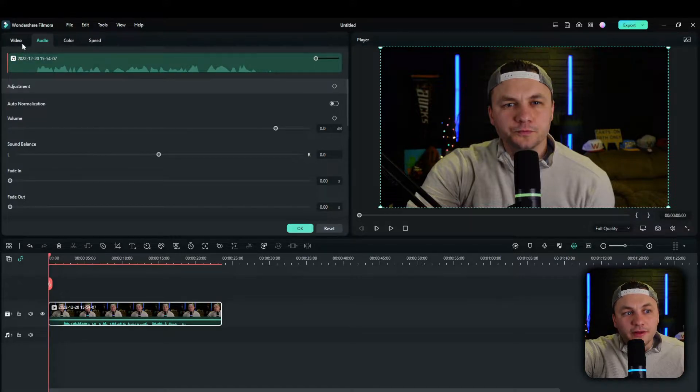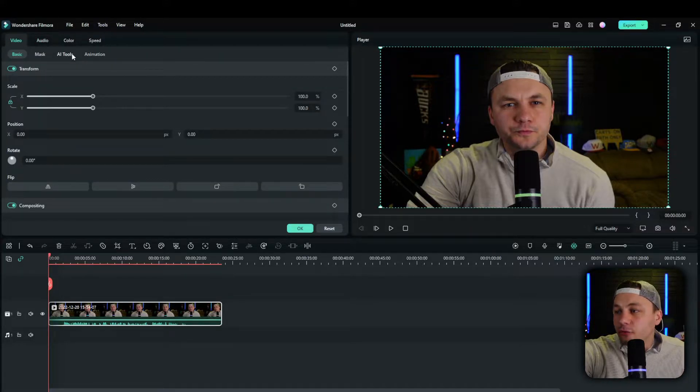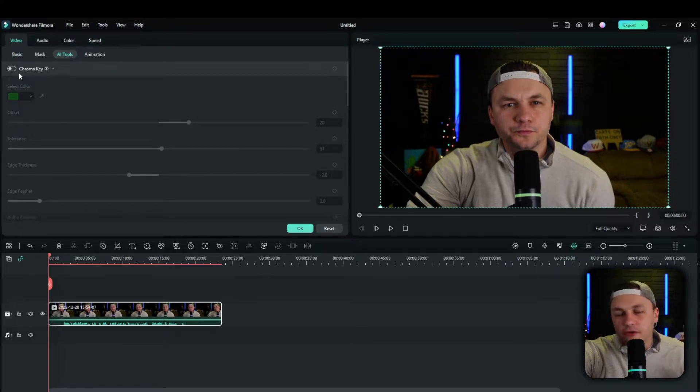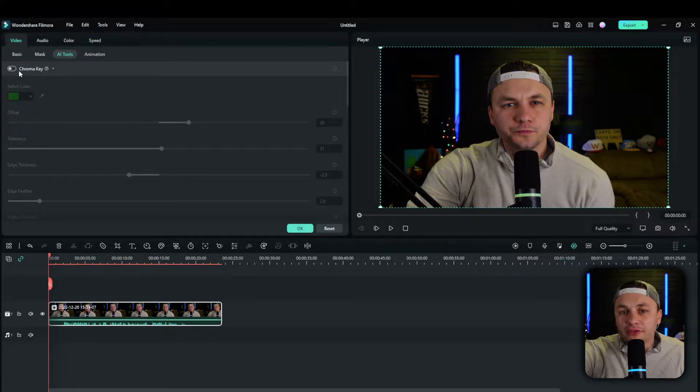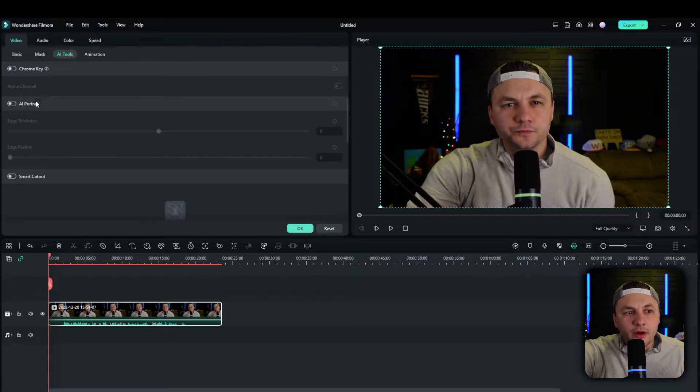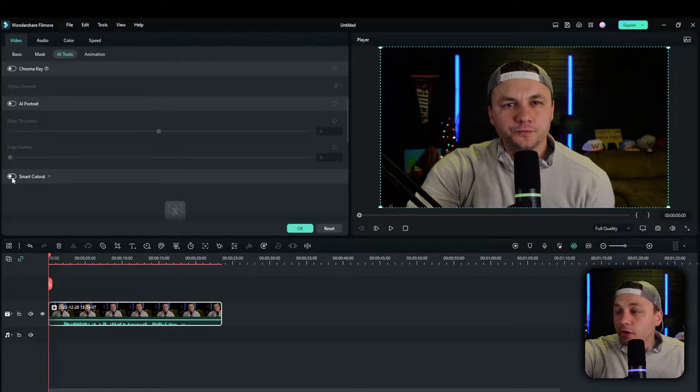What you want to do is click on the video tab, go to AI tool, and instead of doing chroma key, like you would do if you want to remove the background with a green screen, we're not going to do that. We're actually going to go down to smart cutout.